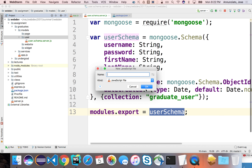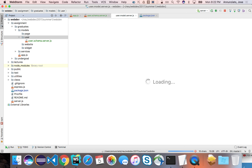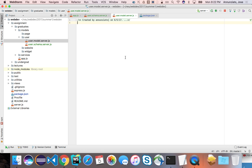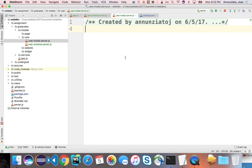So let's create here the user.model.server.js. Notice the naming convention — we know what entity this file is responsible for, what the role of this file is (managing the model), and which side of the stack we're on — the client side or the server side.